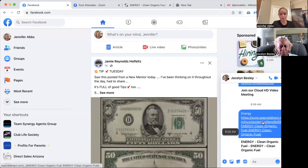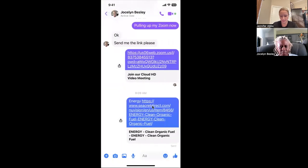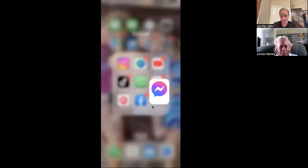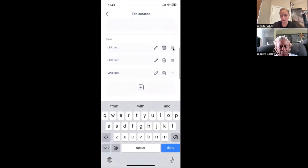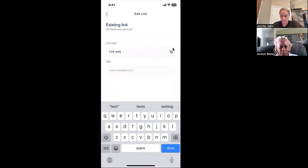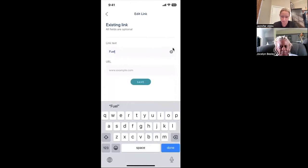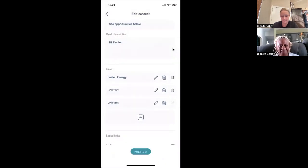So now what I would do is go to that link for Jocelyn, click on that link, and copy it. Then I'm going to open up my Milkshake and click on this pencil — that's the pencil, that's the trash can, and this little guy right here allows you to move things around. So if I were to click on this pencil, I'm going to label it something like 'Fuel Energy' — however you want to call it. Then right here at URL, you just hold your thumb down, hit Paste, and hit Save.